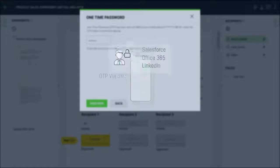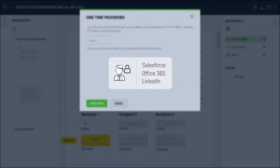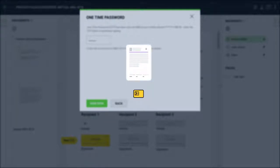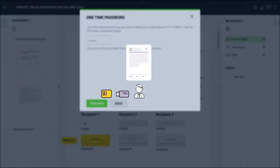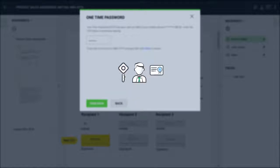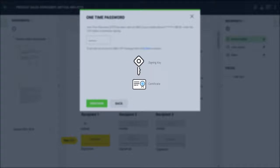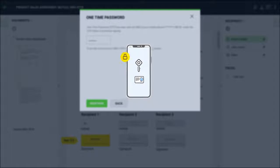Or using external identity providers based on industry standards. SigningHub also supports the ability to sign a document using a smart card or secure USB token held by the user. This is important where users have access to qualified certificates or other high-trust credentials. Signing using a key and certificate held securely on a user's mobile device is also possible.